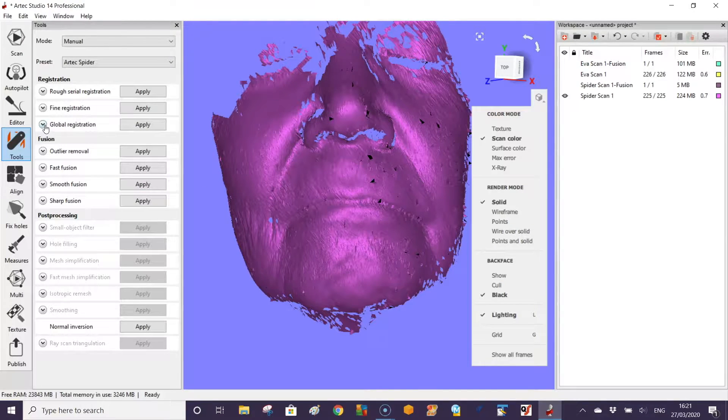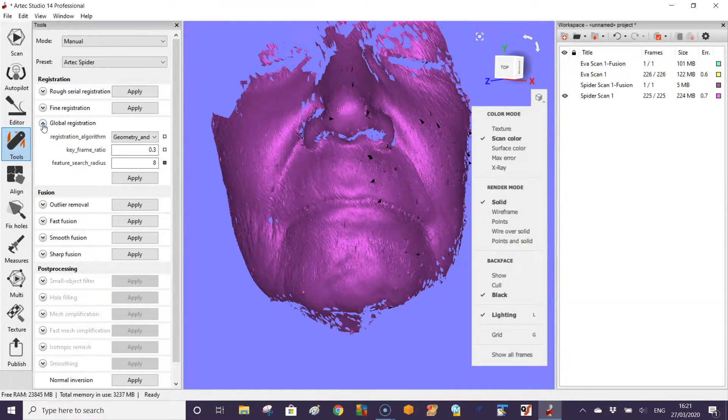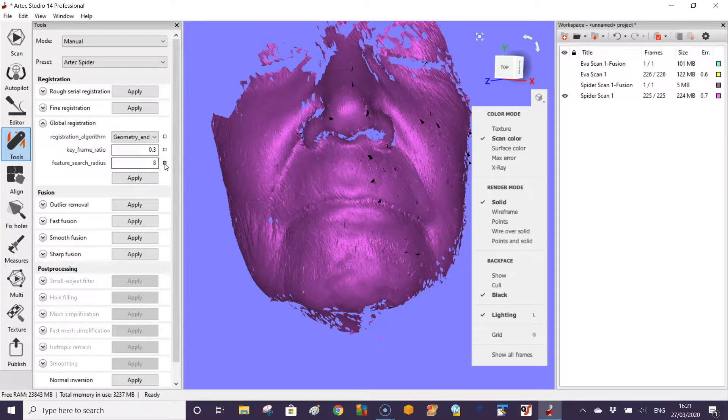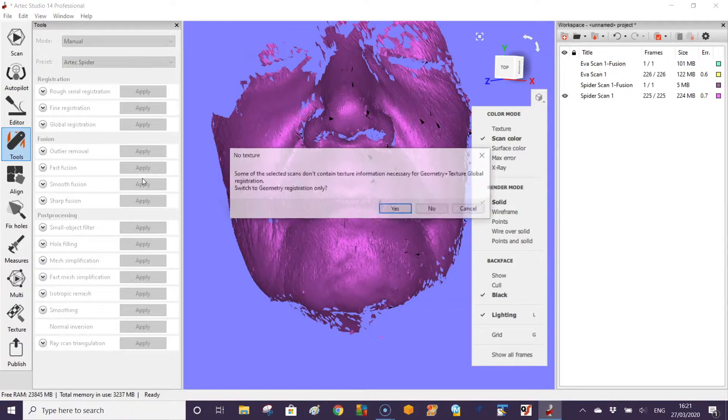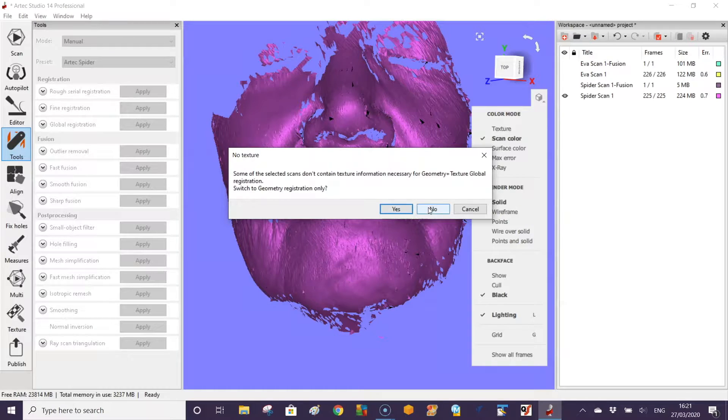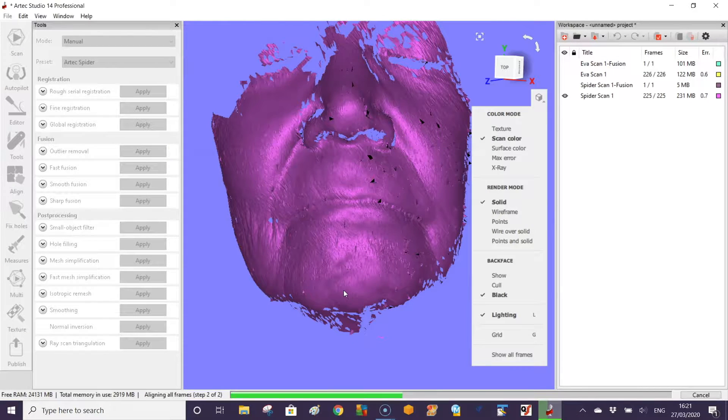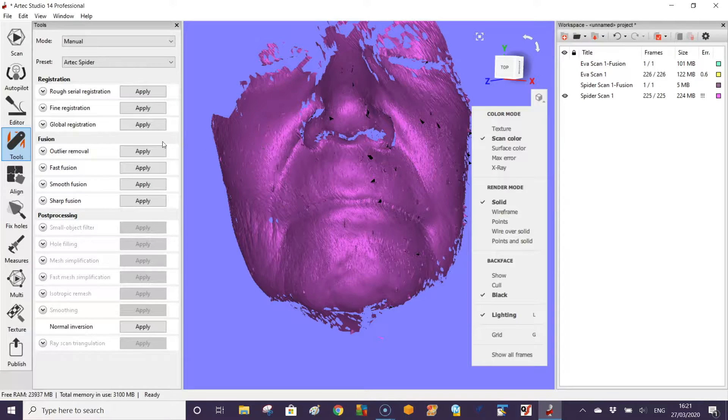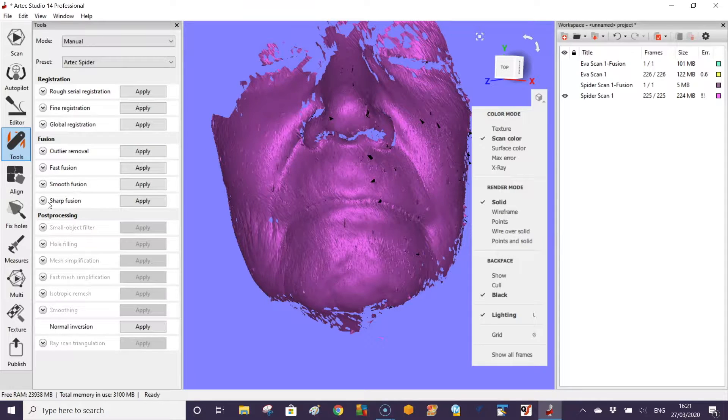The most important thing is that within the raw data we need to run what we call a global registration. To run the registration it's fairly simple. You've got a couple of options. It runs through and makes sure that the scan is fully aligned.